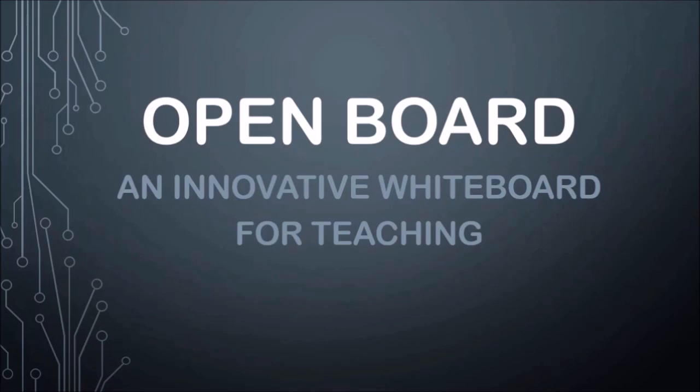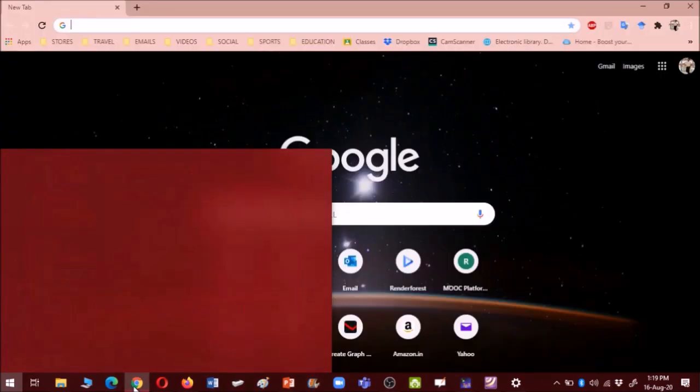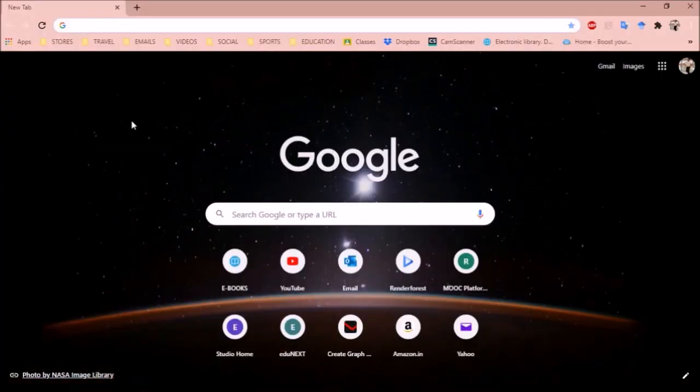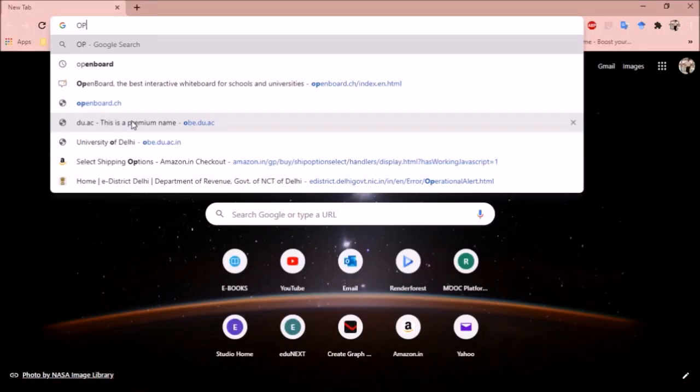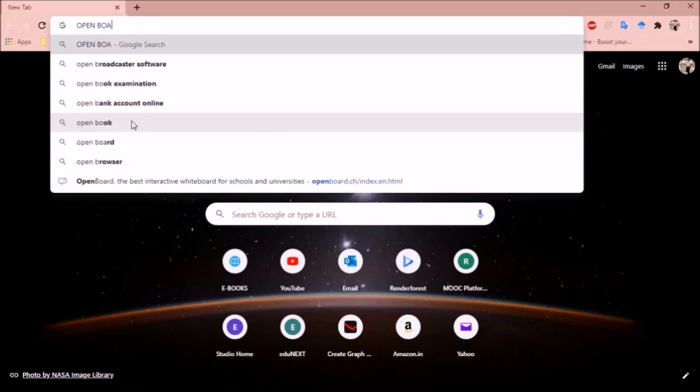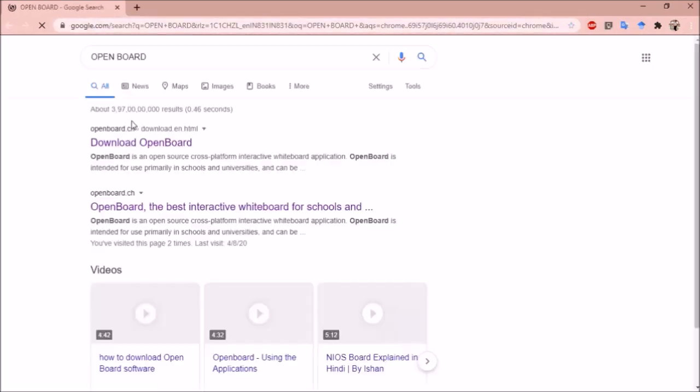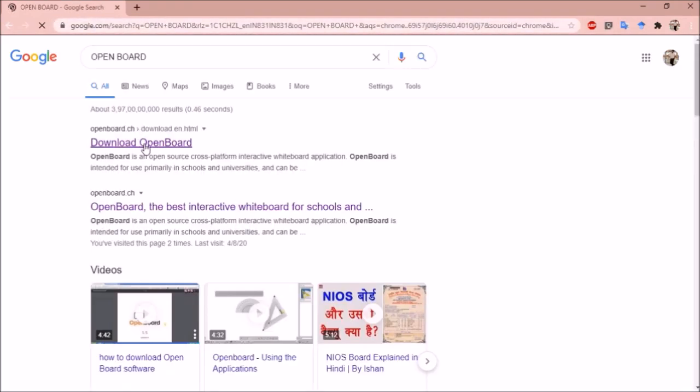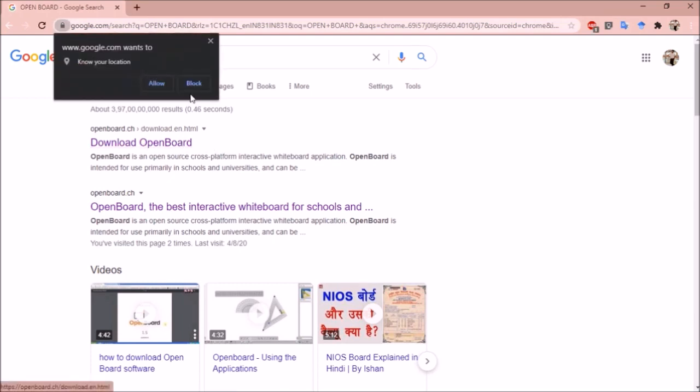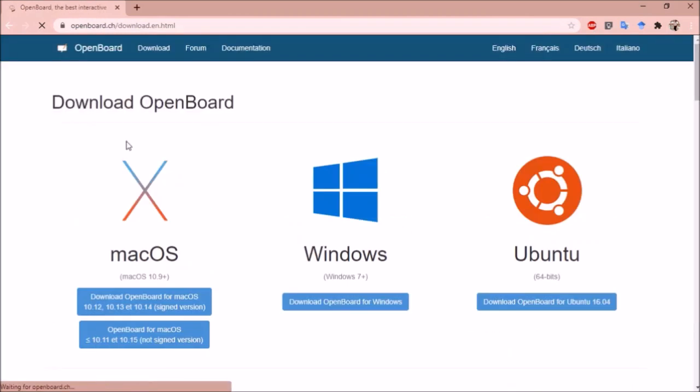First let us see how you can install OpenBoard in your system. To install OpenBoard, you just have to enter OpenBoard in Google search and then you will get this link of download OpenBoard. Click on this link.